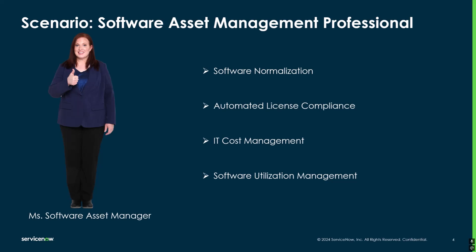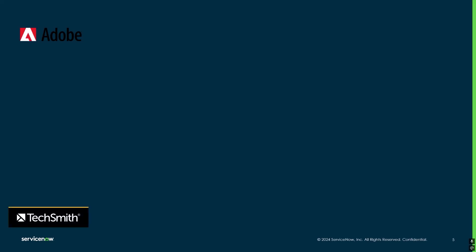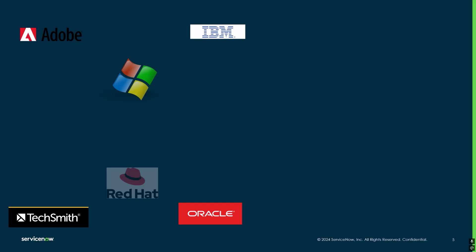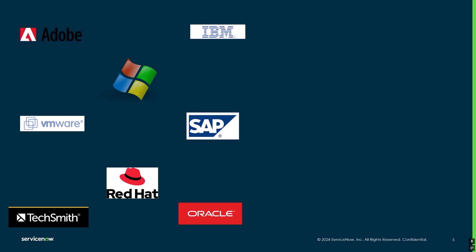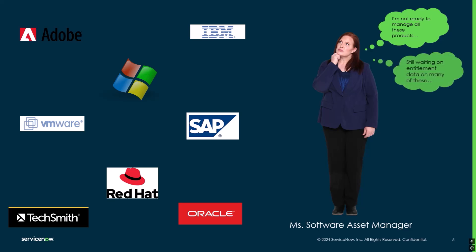We begin our first software reconciliation job and we start getting results in. We're getting results for software, compliance positions are coming in, and they're all in our license workbench in the software asset workspace. Miss Software Asset Manager sees this and begins to think to herself: I don't think I'm really ready to manage all these products just yet. I'm still waiting on entitlement data on many of these products and we're only a three-person SAM team.